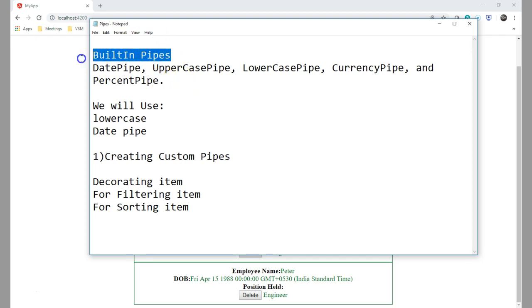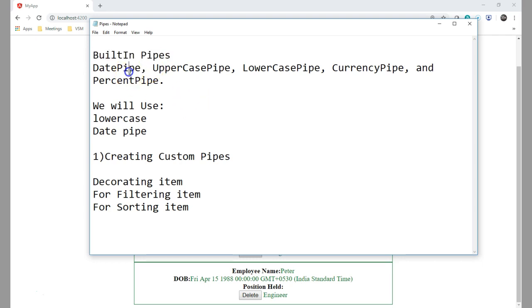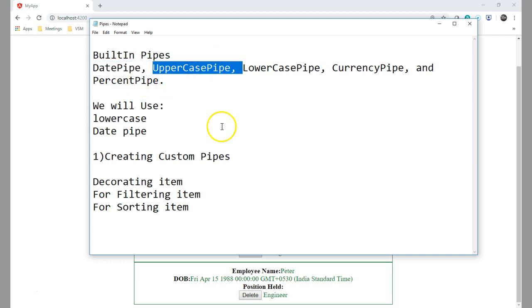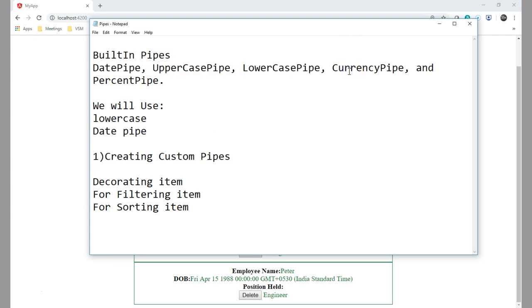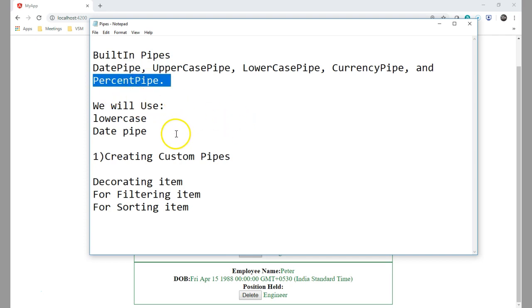Pipes — we have some built-in pipes provided by Angular like the date pipe and uppercase pipe. If you use date pipe you can change the date format. Uppercase pipe and lowercase pipe are for changing the format of the string displayed to the user. We also have currency pipe for changing into different currencies and percent pipe. In this example we will try to use lowercase pipe and date pipe.